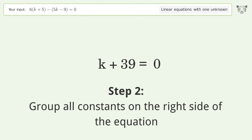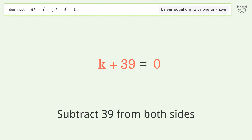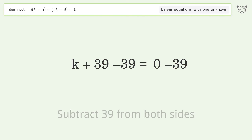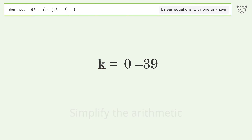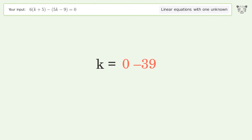Group all constants on the right side of the equation by subtracting 39 from both sides. Simplify the arithmetic, and so the final result is k equals negative 39.